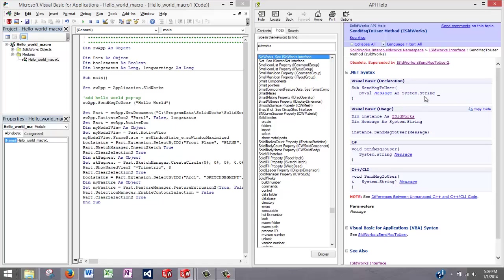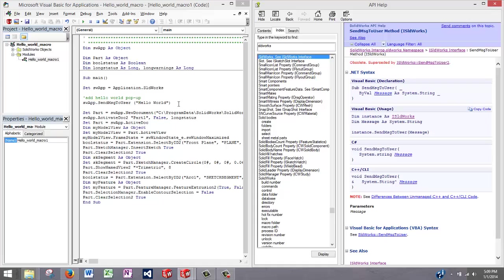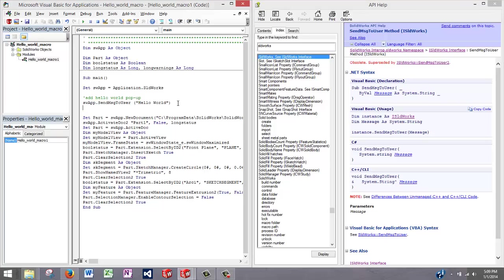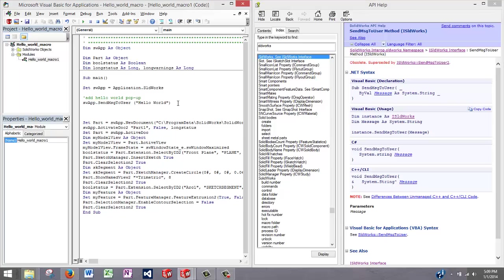So the other question is, is there an easier way that I could have found this rather than going to the SolidWorks object interface? And there is. You can use IntelliSense to find the properties and methods of any object in SolidWorks while you're typing, and that's just a much easier way to program. But you notice, IntelliSense is not working for SWApp.